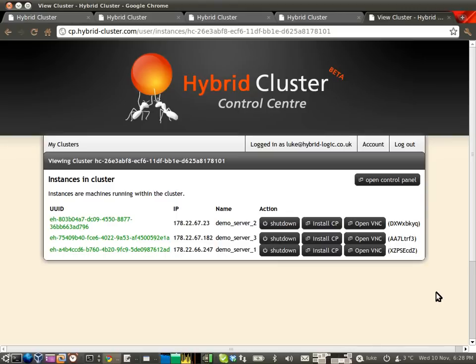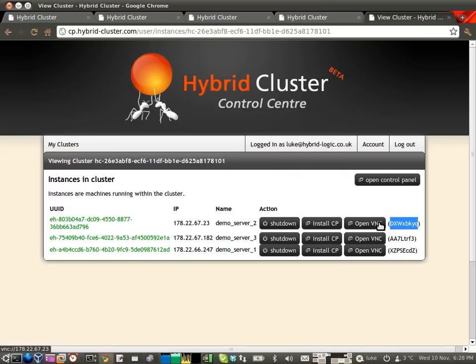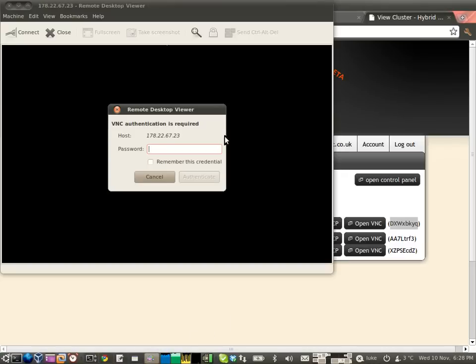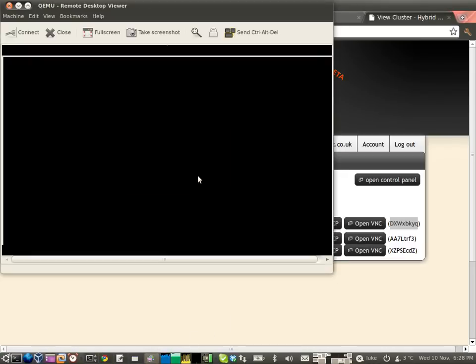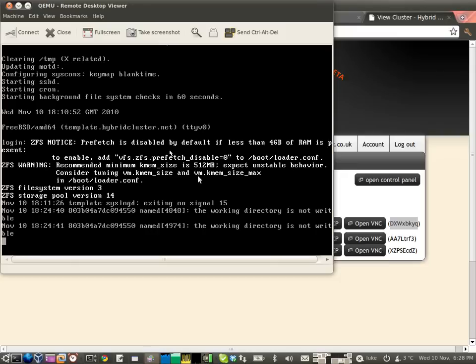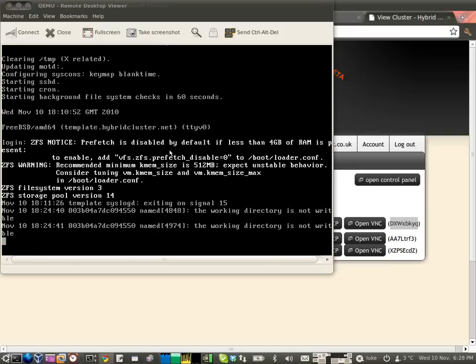One thing we can do to prove that these are real servers is VNC into one of them with this password, for example. So if I click OpenVNC here, I get a login, paste my login there, and there we have it. That's a real FreeBSD server.